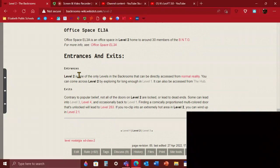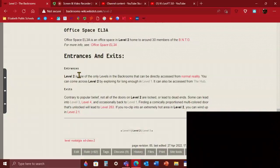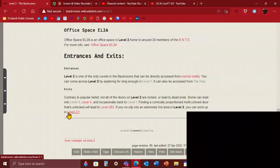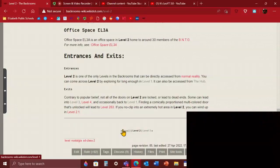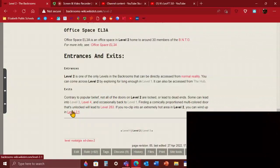Entrances and exits: Level 2 is one of the only levels in the Backrooms that can be directly accessed from normal reality. And if you do then you're really unlucky. You're lucky, just terrible. You can come across level 2 by exploring for long enough in level 1. You'll also be accessed from the Hub, maybe no-clipping or just entering a door. Contrary to popular belief, not all the doors in level 2 are locked, only to dead ends. They lead to level 3, 4, and occasionally back to level 1, which isn't good. I'd rather be in level 1 than level 2. Finding a comically appropriate multicolored door will lead to level 2.3. If you're no-clipping through a hot area in level 2 you can wind up in level 2.1. I would not want to go there. You can look on the wiki yourself.